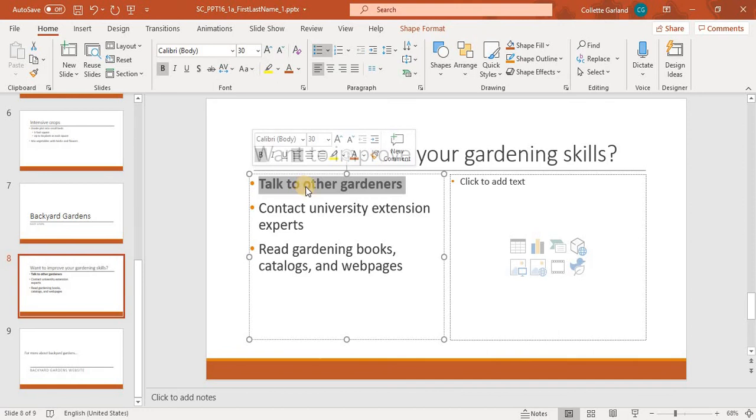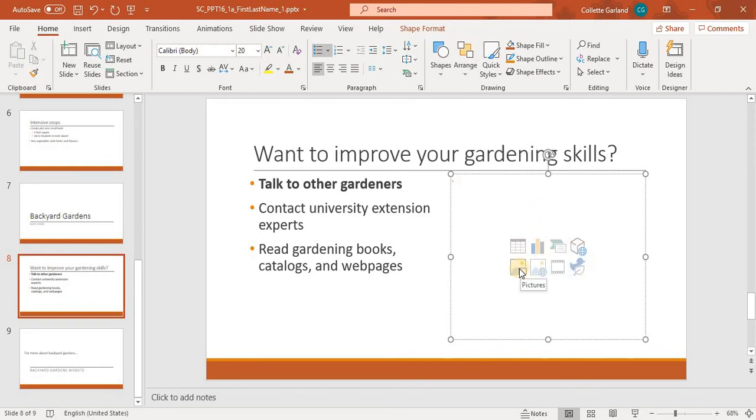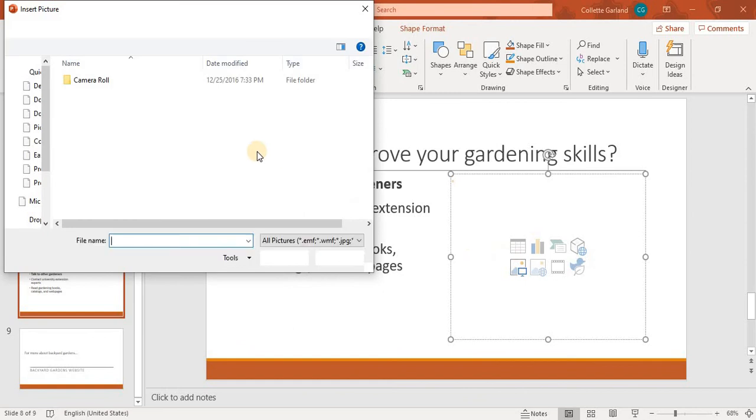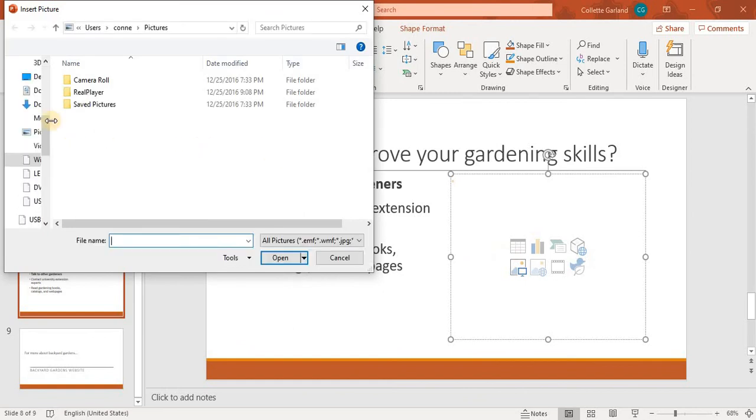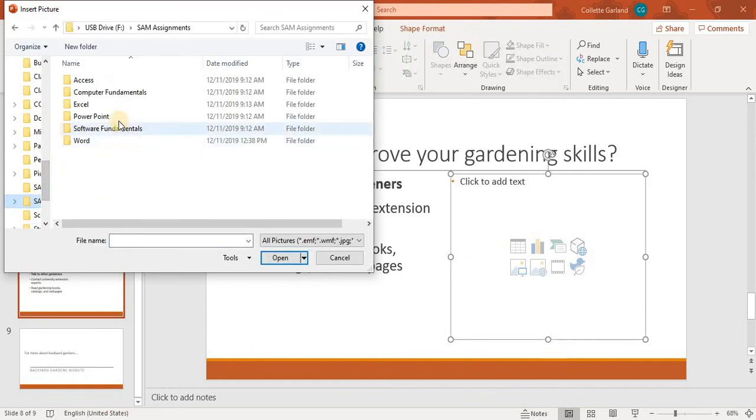Number 11, with slide 8 still displaying in the right content placeholder. Insert the picture, support basket, which you downloaded as a support file. So, there's a picture, so we'll click here, and we'll find the support file. Typically, when you download from SAM, they go to your downloads folder.